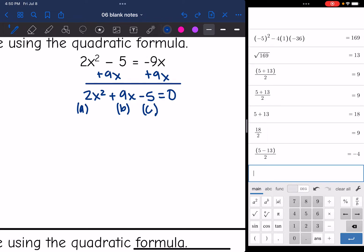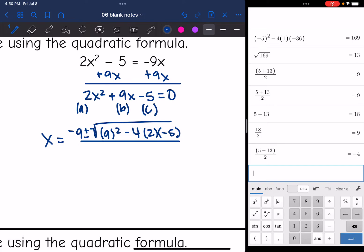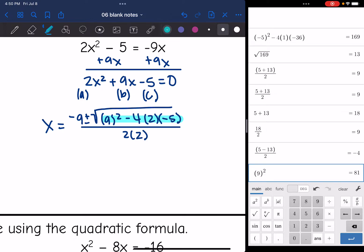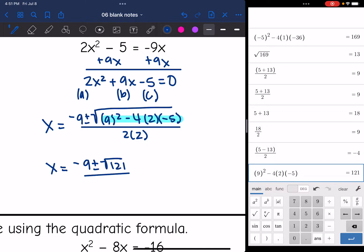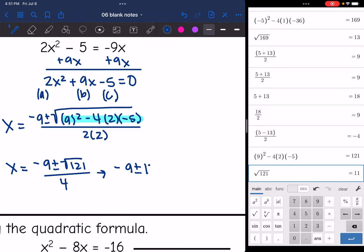Now I can plug into the quadratic formula. It'll be x equals the opposite of B, so negative 9, plus or minus the square root of B squared — so 9 squared — minus 4 times A which is 2, times C which is negative 5, all over 2A, so 2 times 2. Now we're going to simplify: 9 squared minus 4 times 2 times negative 5 gives me 121. So it'll be x equals negative 9 plus or minus the square root of 121 all over 4. The square root of 121 is a perfect square, so that simplifies to 11. So I get negative 9 plus or minus 11 all over 4.